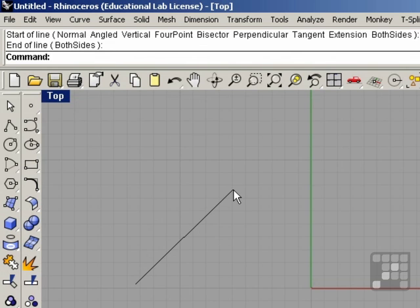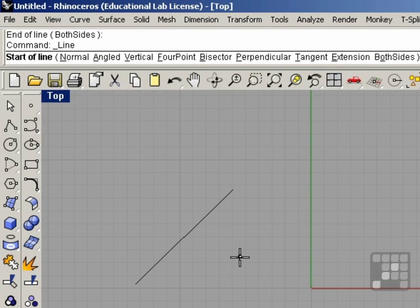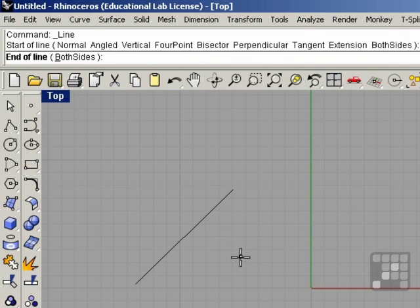You can repeat the previous command by simply right clicking, pressing the enter key, or the space bar. So I'm going to right click. You can see that it now prompts me for the start of the line and the end of the line.